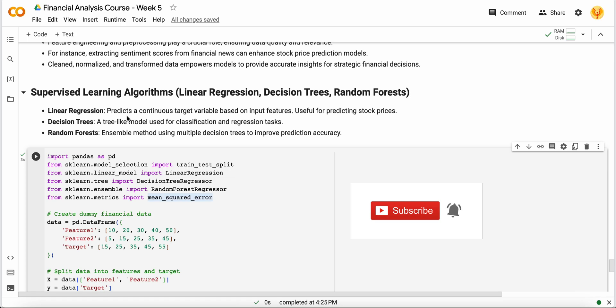A decision tree is just a single tree that works on the task of classification and regression. Random forests are the ensemble of multiple decision trees that are used to improve the accuracy of one single decision tree and can help you get more out of your financial data.